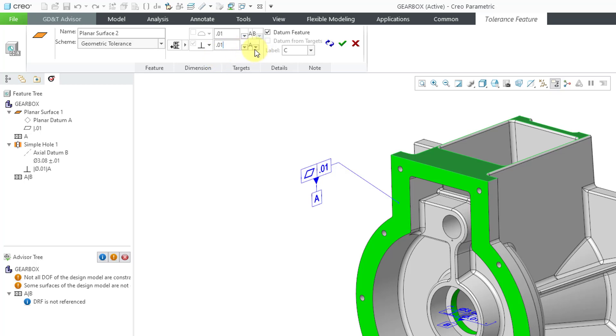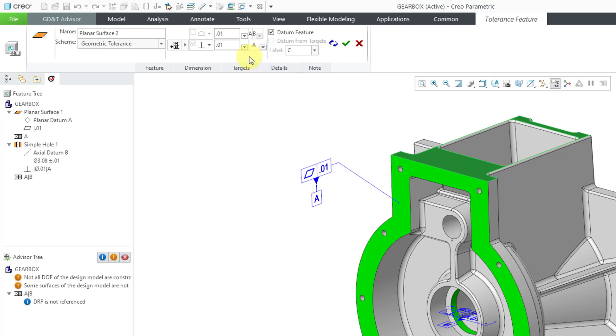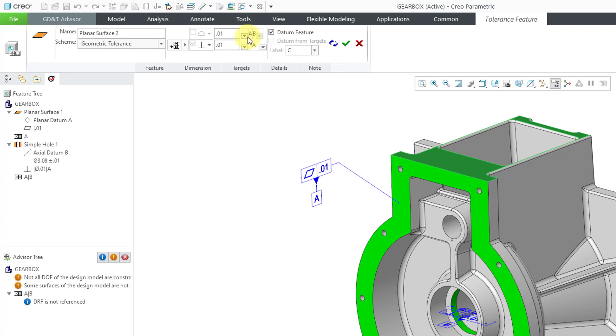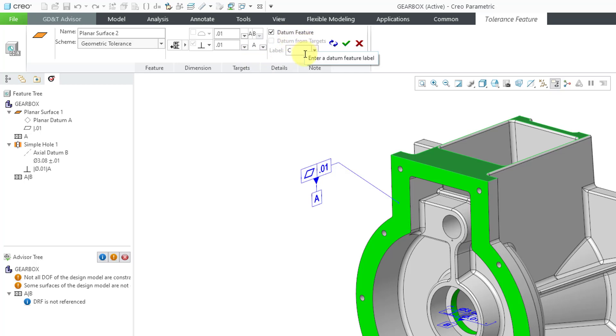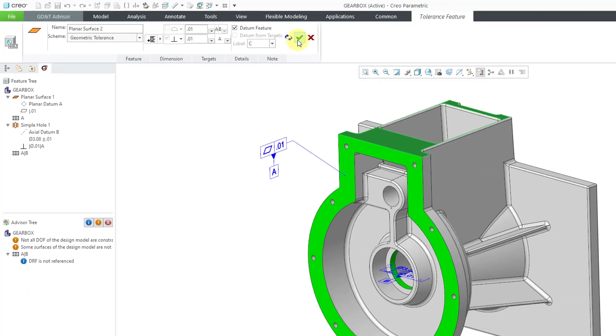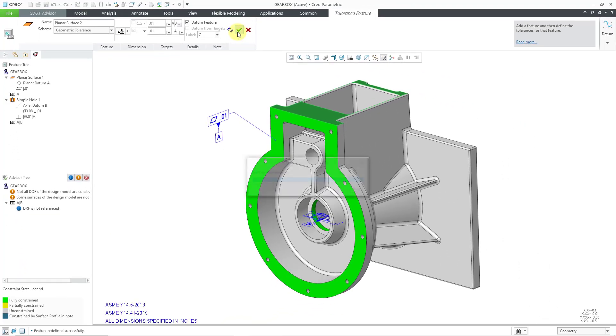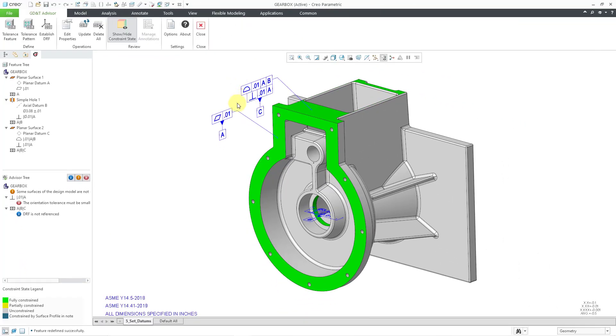Here we have our different references that we can use. In this case, I want that surface perpendicular. Let's just do perpendicular to A. It's more like parallel to the B reference. But it is using A and B for the surface profile. We are generating a datum feature once again. This time, we are using C. And I will use the check mark to complete that one.